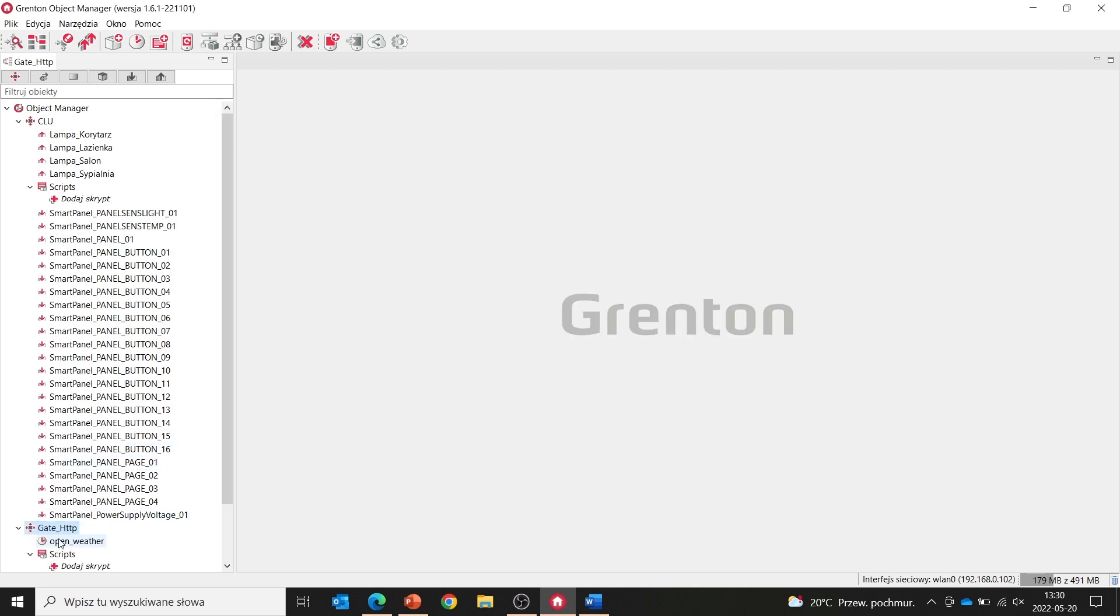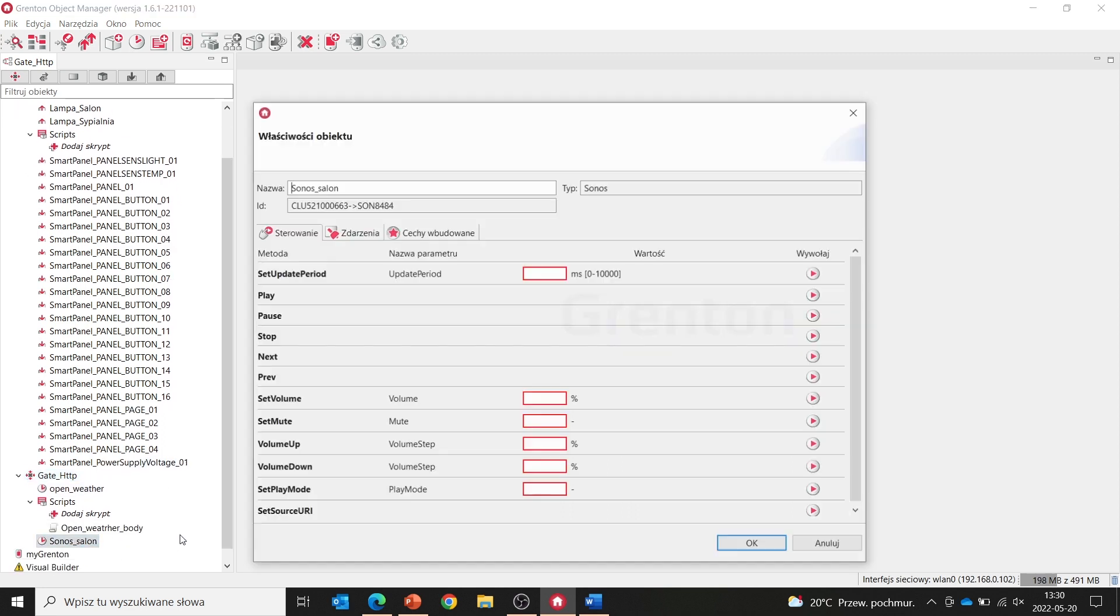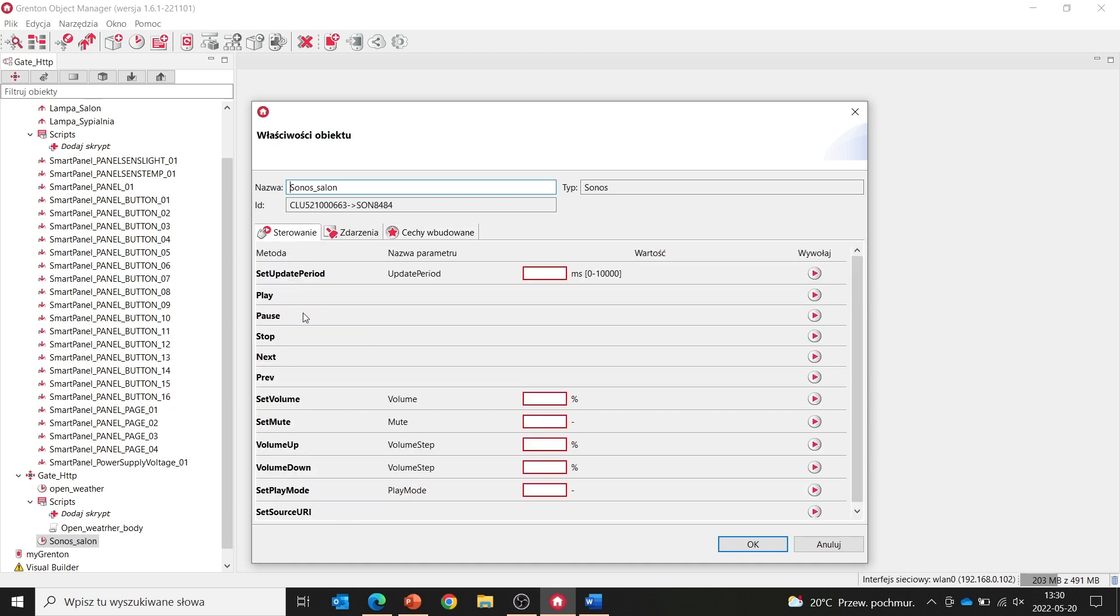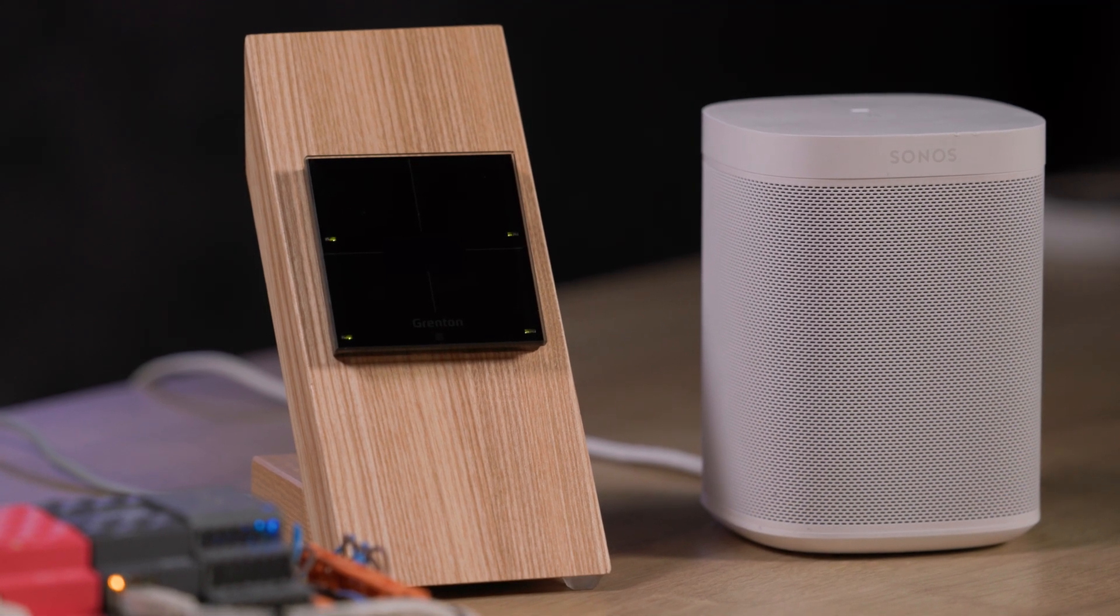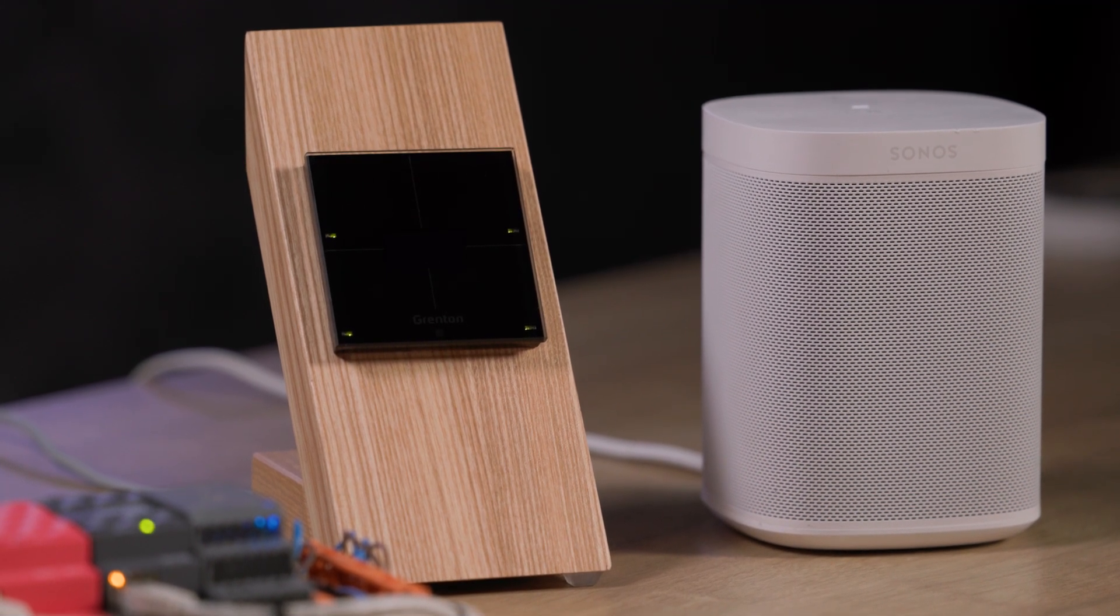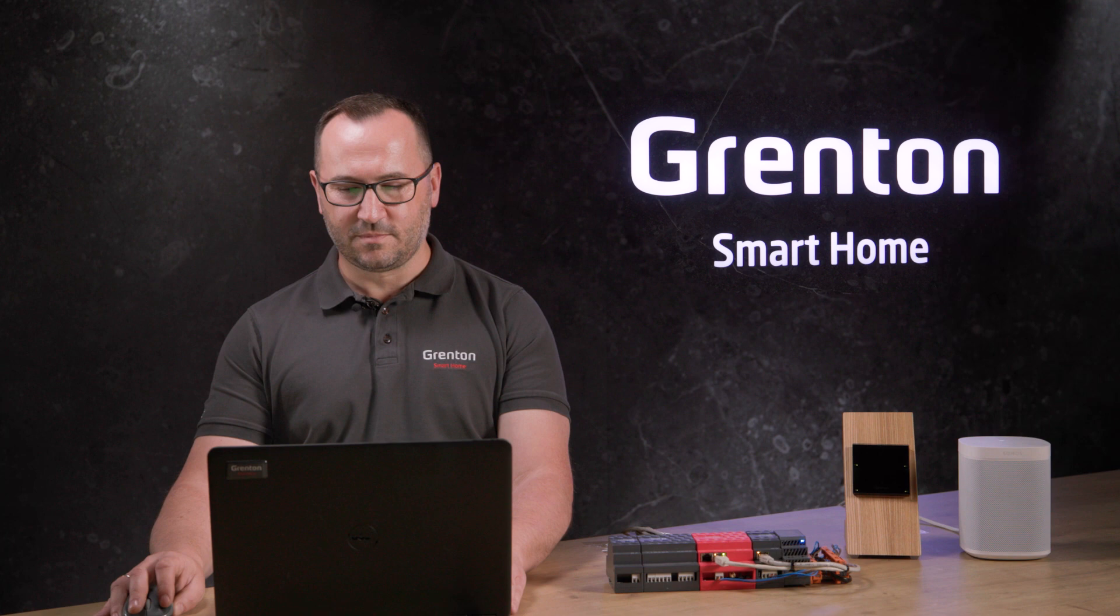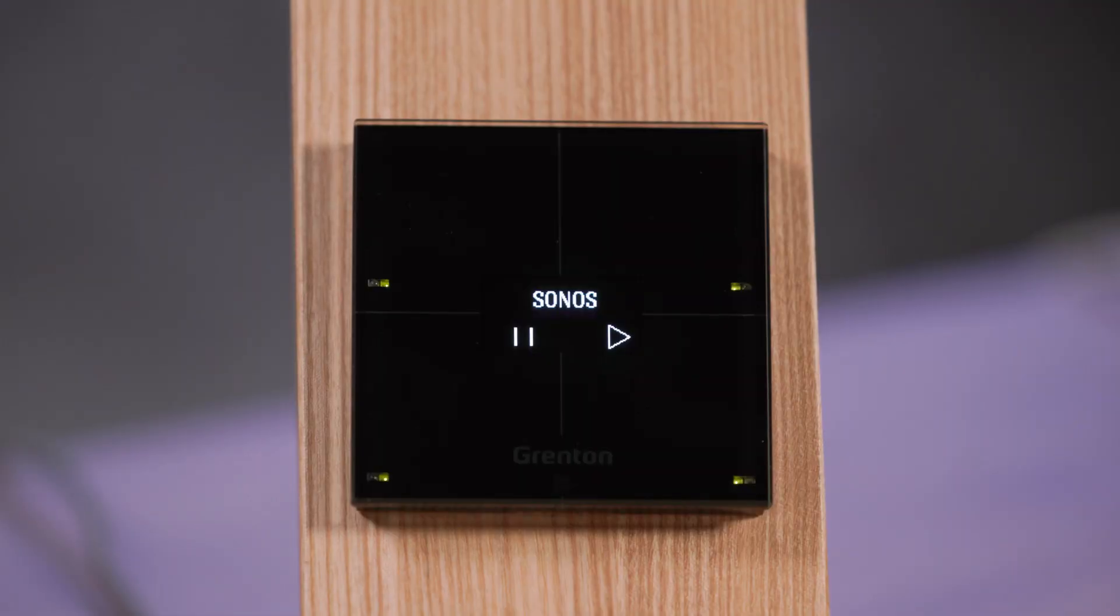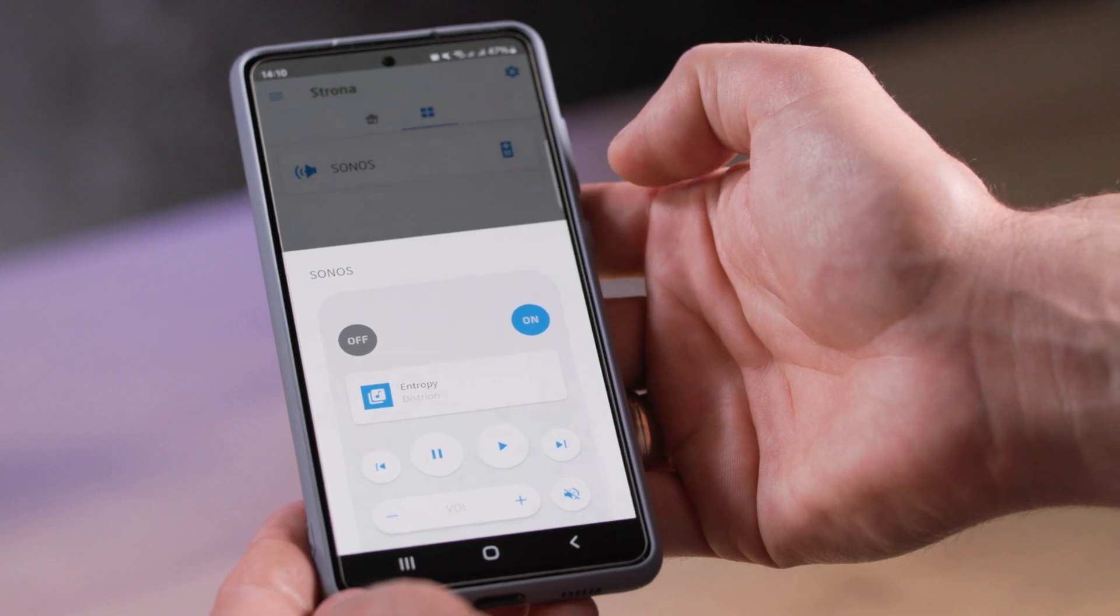Now we can open our virtual object and in the embedded features you can see what state our speaker is currently in, what song it will play. And we can control it right away. You can use the same features, methods and their events to control the speaker, for example from Grenton Smart Panels or our mobile application.